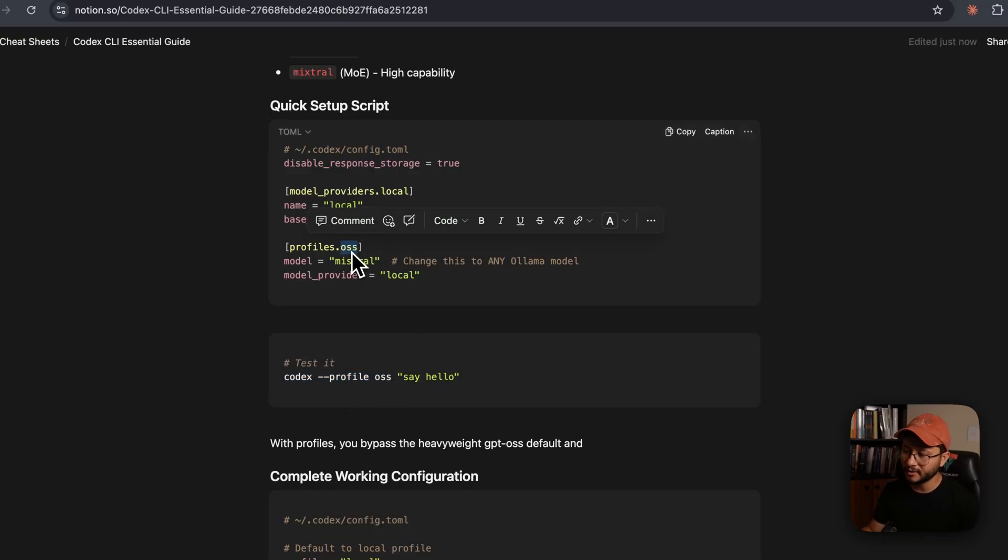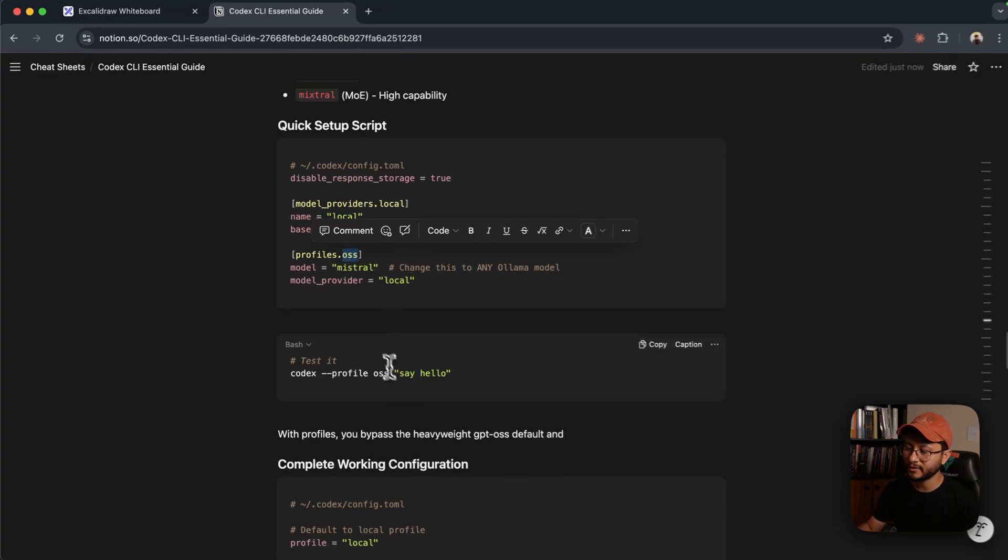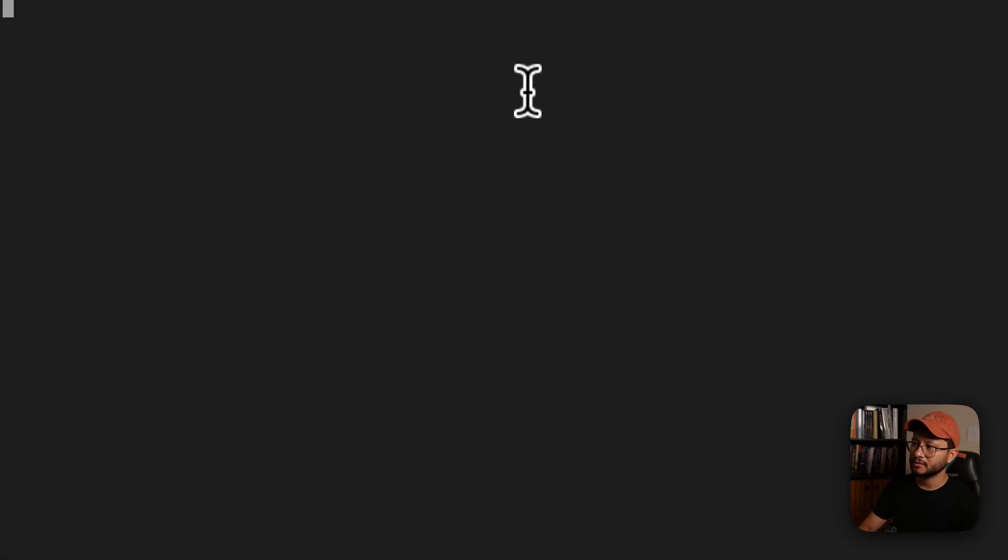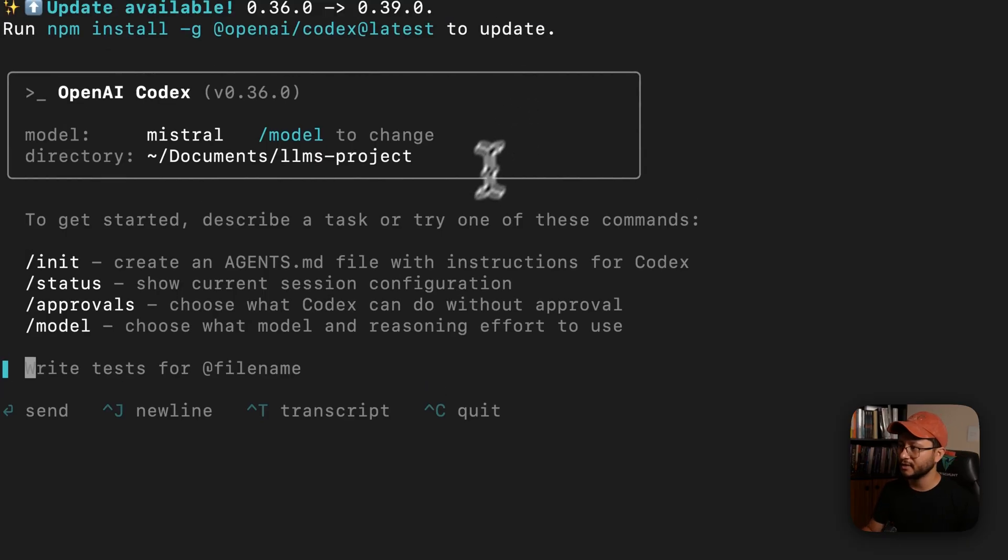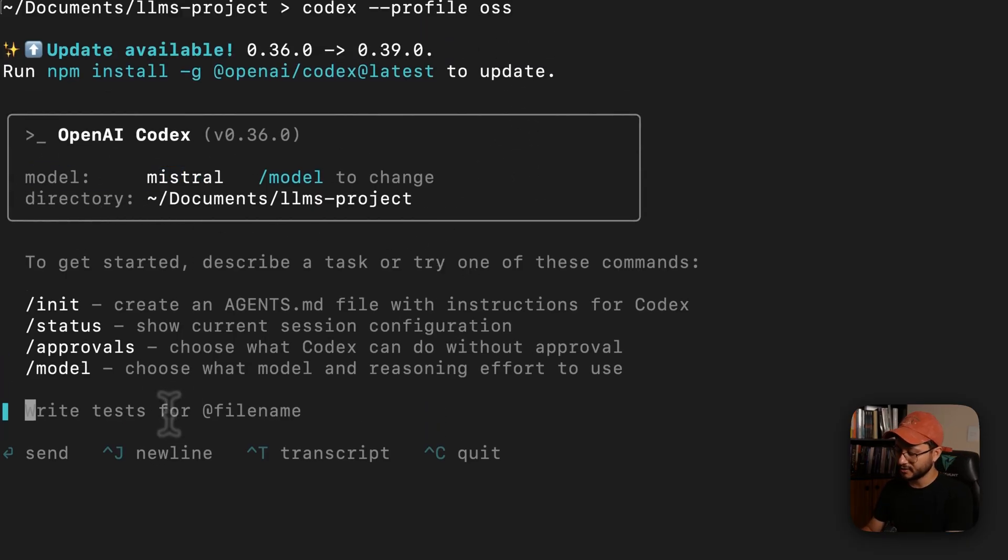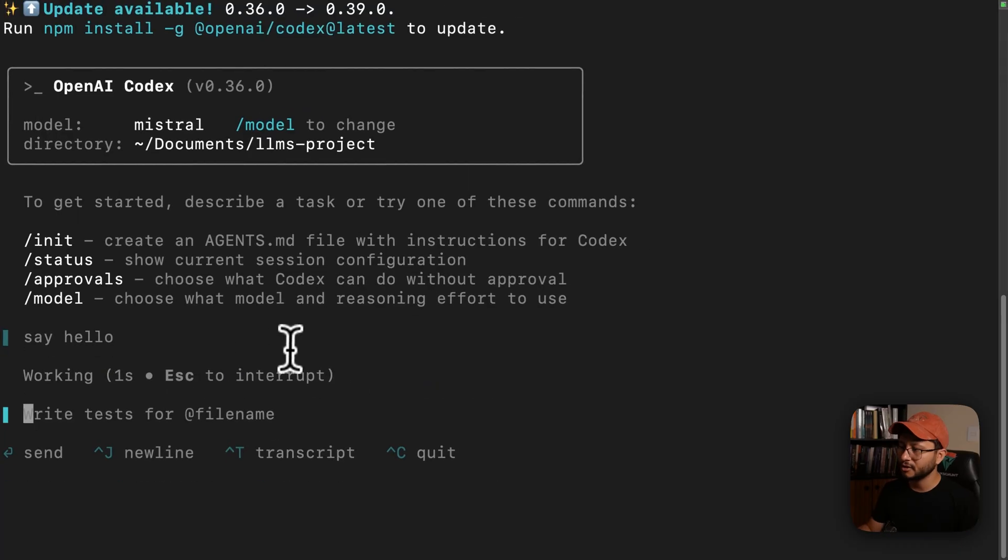The name can be placed right here. So profiles.OSS, whatever I named that right there is the way that I'll call it inside of my bash. So let's place that in. You'll see that now it's running with the Mistral model. And if I say, say hello, it should now use Mistral to answer me back.